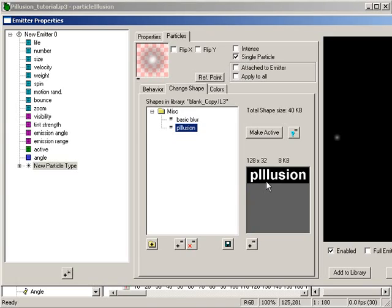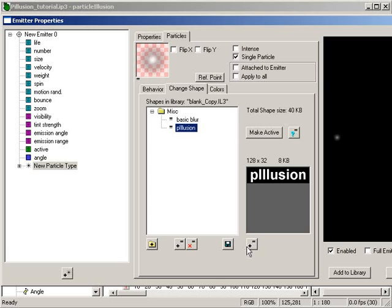Any shape used in any emitter in your current library will appear here. Since I have the motion graphics emitter in this library, its shape is here as well. You could also import your own logo by clicking on this plus button, which allows you to bring in your own images.